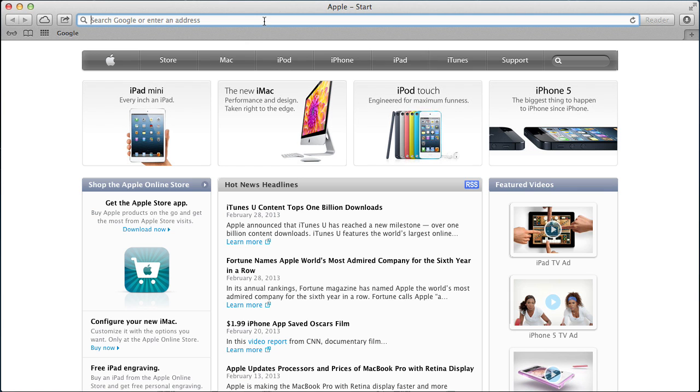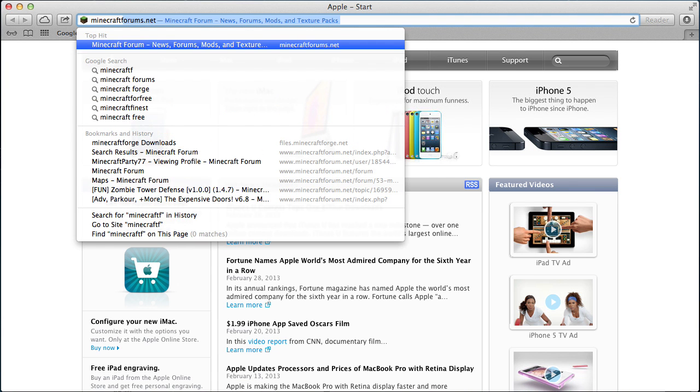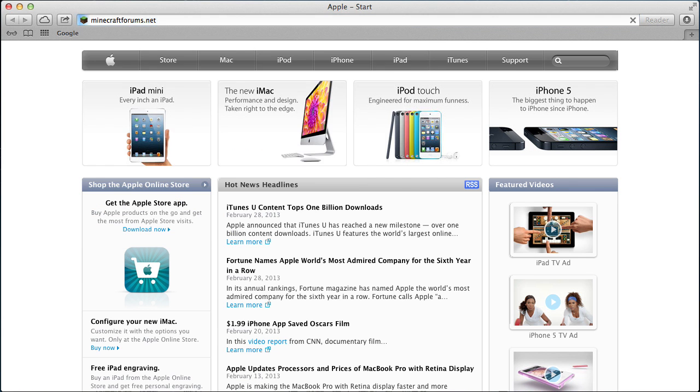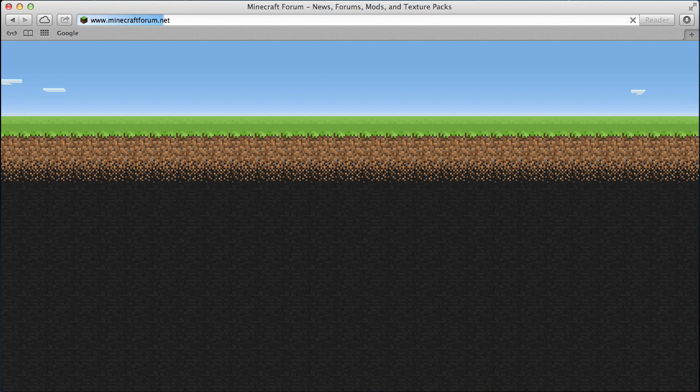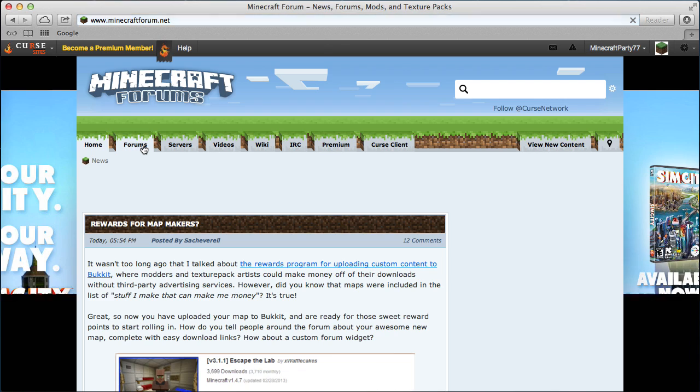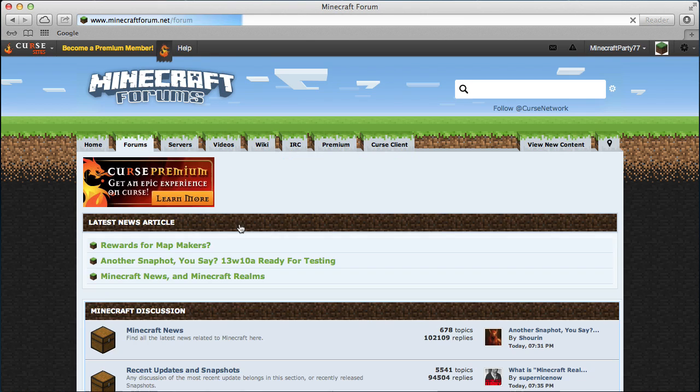So first of all, you might want to go to Minecraft forums, I'm just doing this as an example. I'll have all the links in the description to Minecraft forums, everything like that.